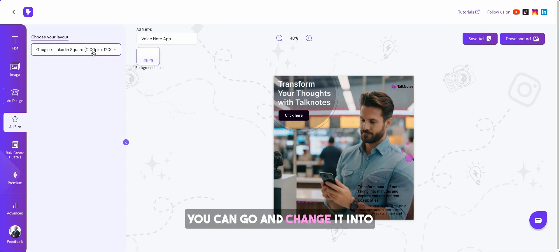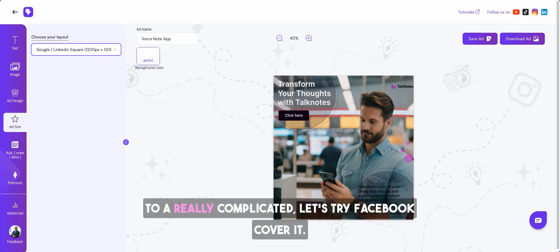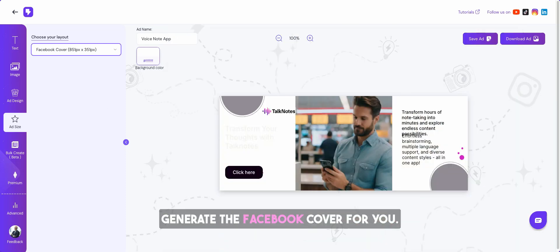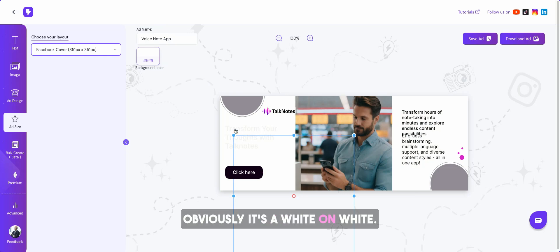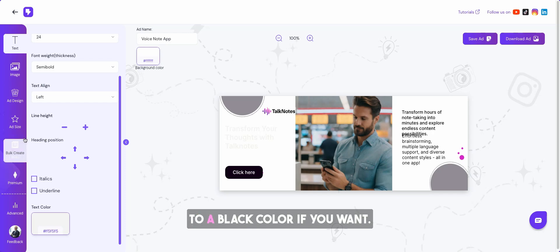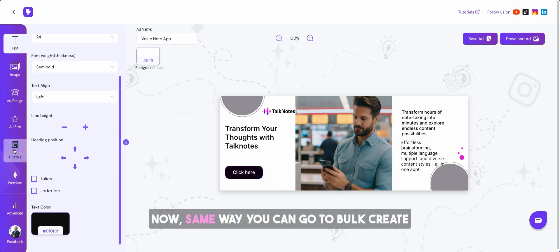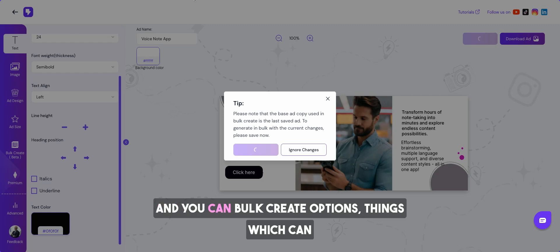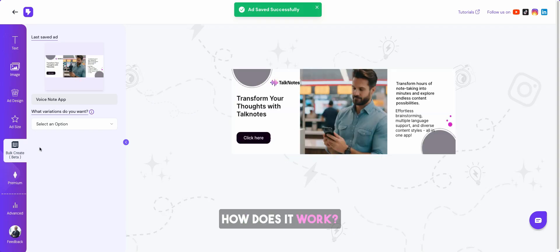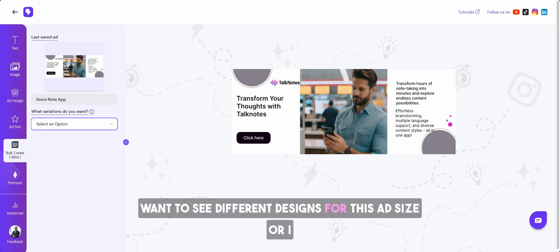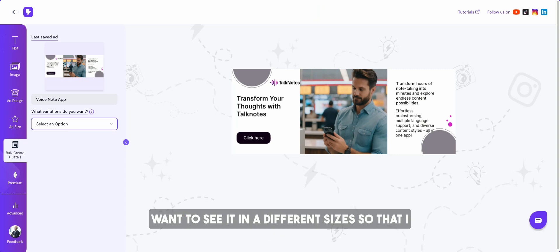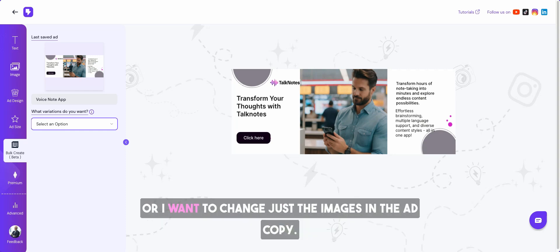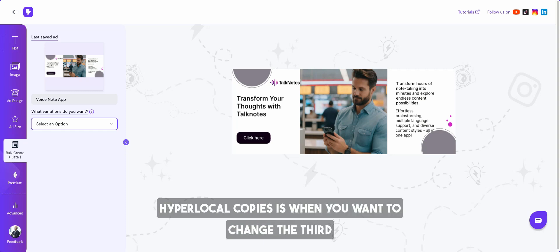You can go and change it into different ad sizes that you want. Let's say I want to change it from Google to a really complicated, let's try Facebook cover. It will generate the Facebook cover for you. Obviously it's a white on white so you just change the color text back to a black color if you want and boom, here you go. Wow, not so bad.